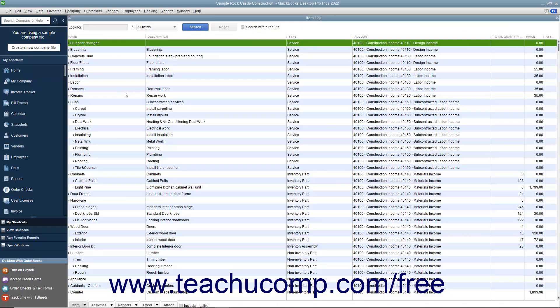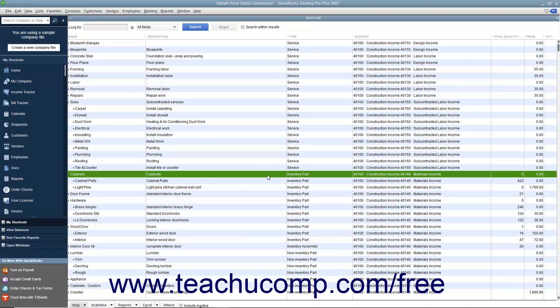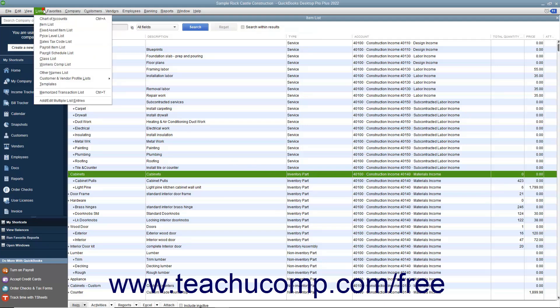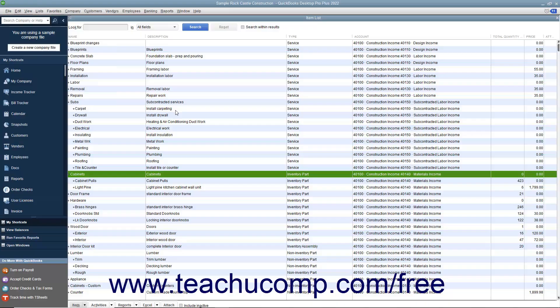To track inventory, you must create each item you want to track as an inventory part item within the item list. QuickBooks tracks the quantity and value as you sell or reorder items only for inventory part items within the item list. You use the item list to add, edit, delete, and inactivate inventory part items. You can display the item list by selecting Lists, Item List from the menu bar.